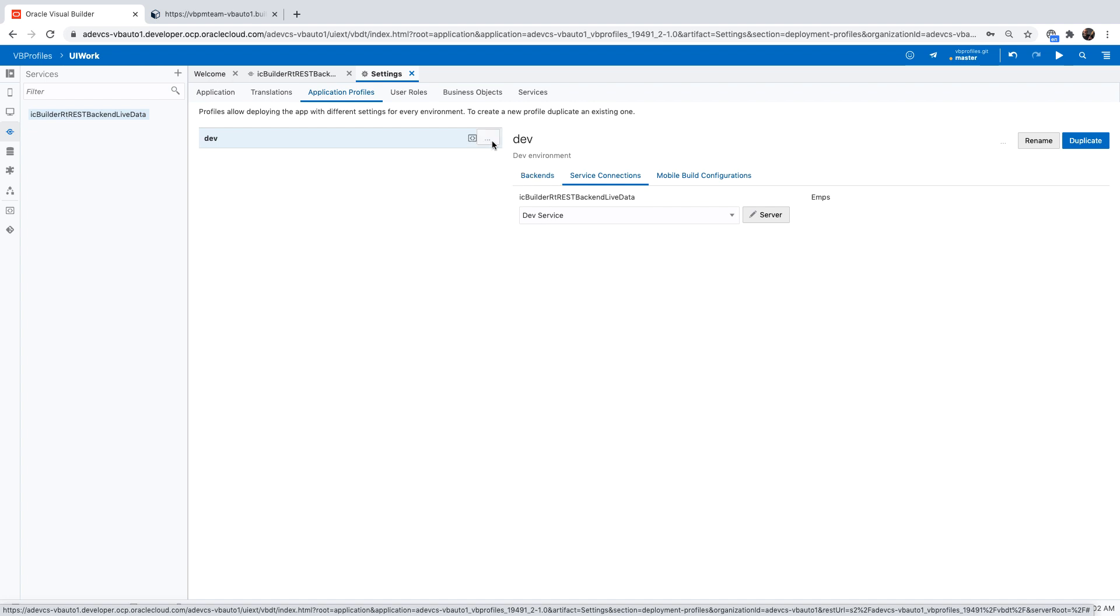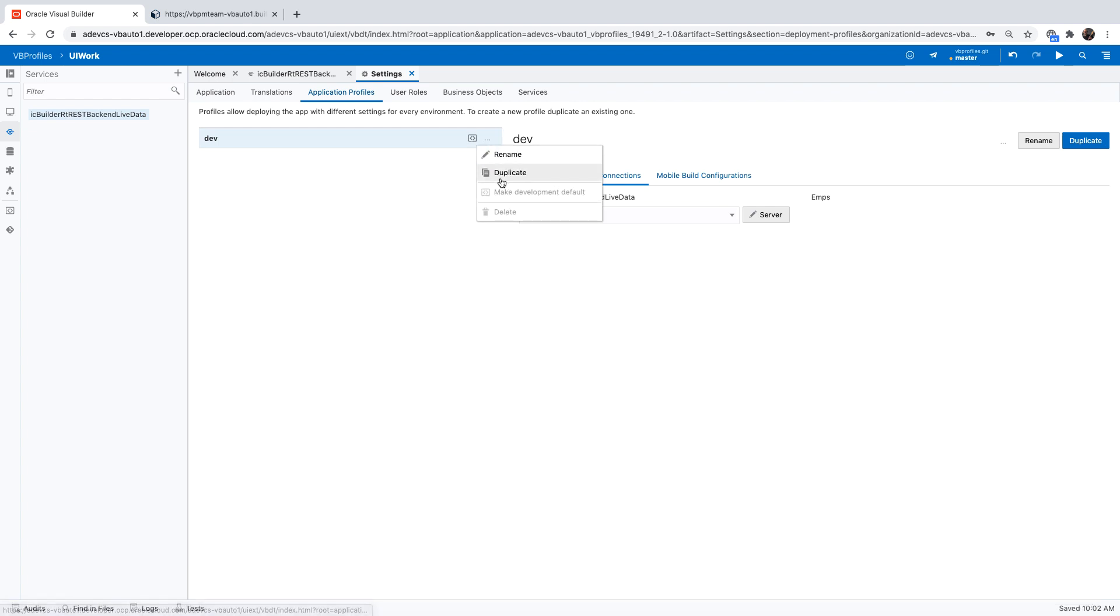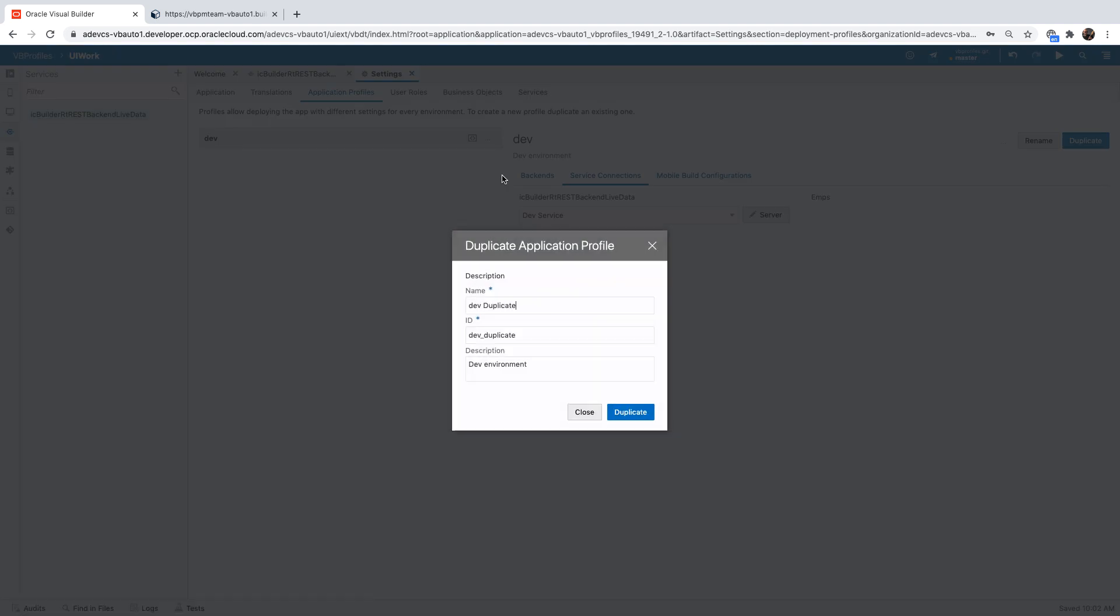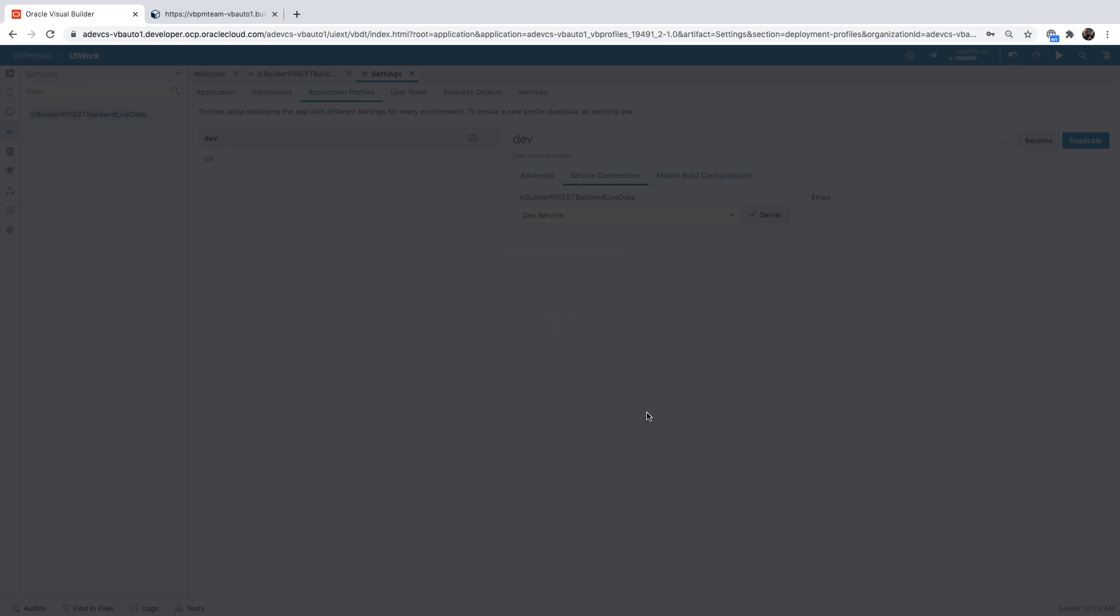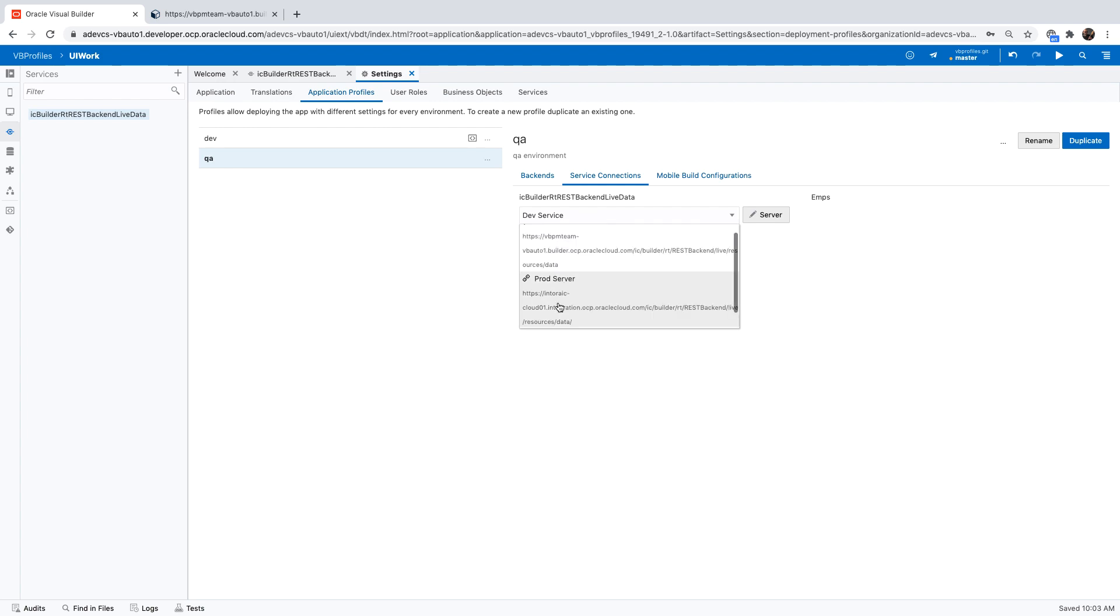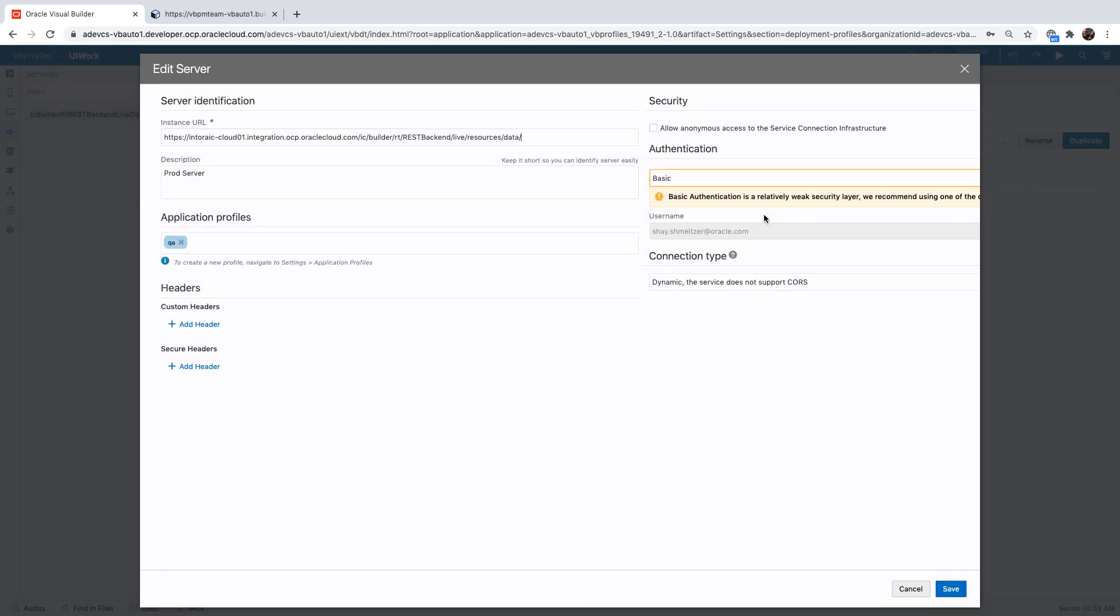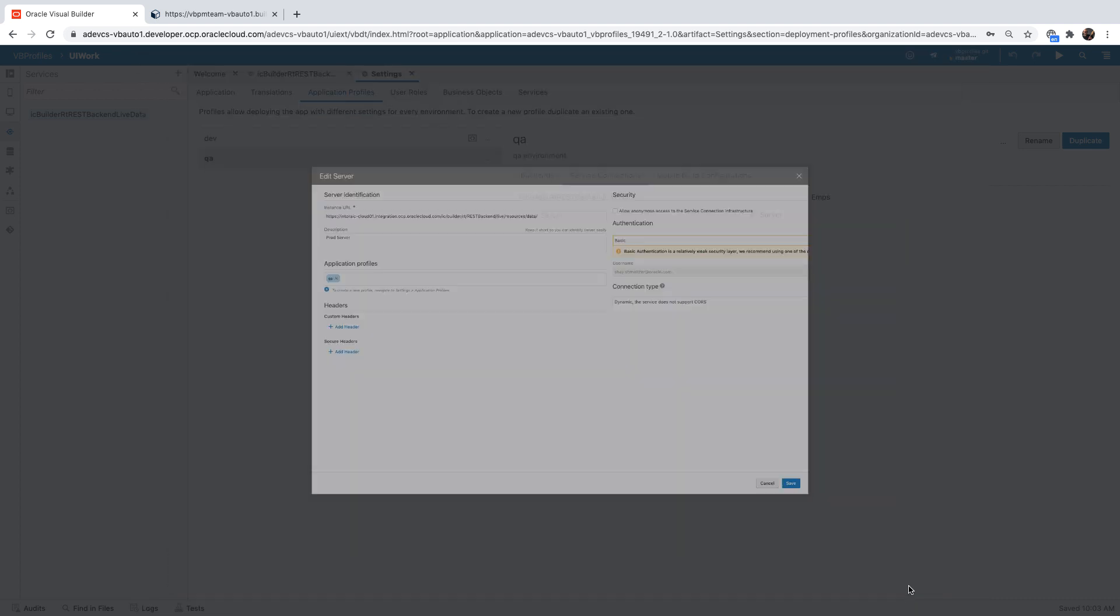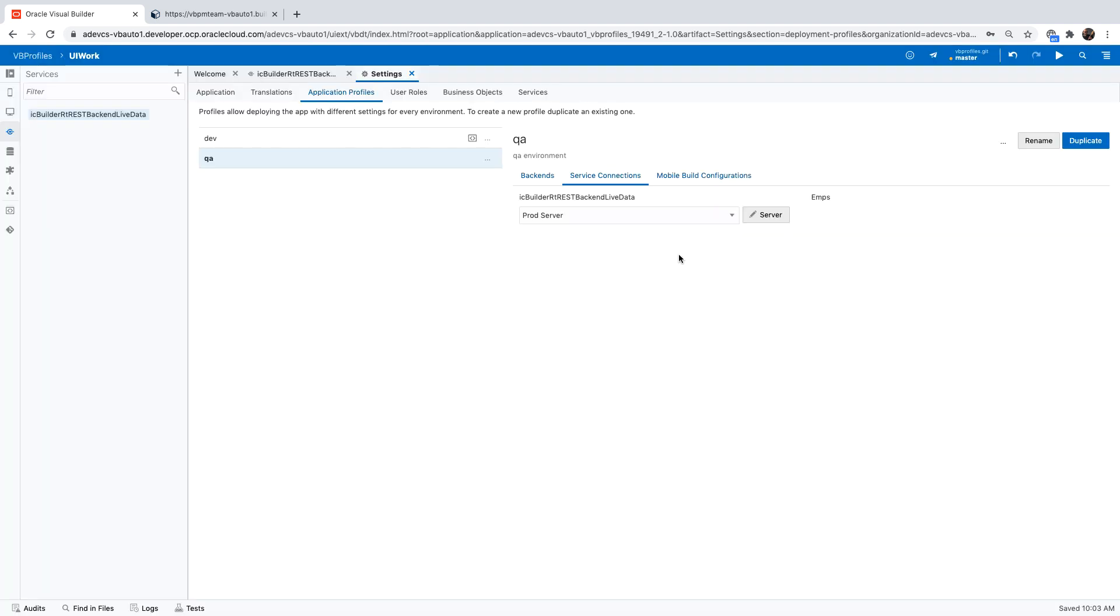What we can do now is duplicate this configuration. We'll call the new one the QA configuration and in the QA configuration, we're going to switch to use a different server, the production server. So again, if you click over here, you would see the details about the server we just put in here for this deployment or application profile.